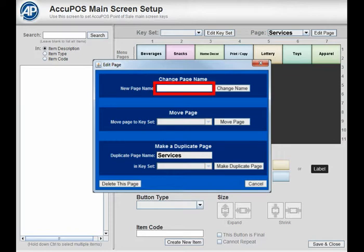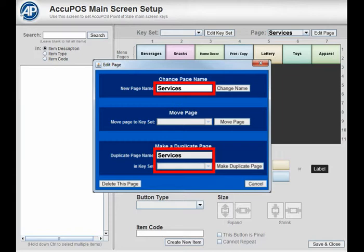To duplicate a menu page, type in a new name for the page. Or you can keep the page name as it is if you are duplicating it to another key set, which must be chosen from the dropdown menu. Then press the Make Duplicate Page button.